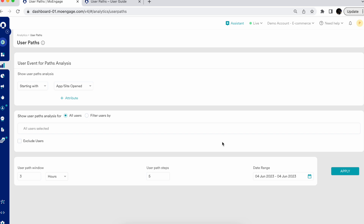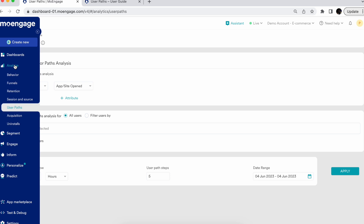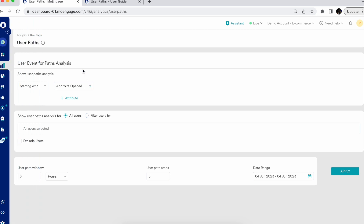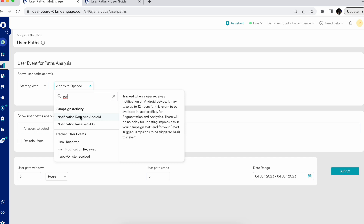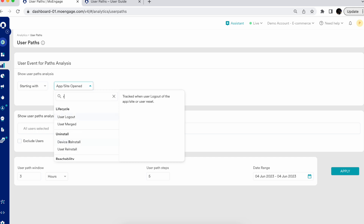So let's get started on how exactly you can use User Paths. To navigate, you come to the Analyze section and select User Paths. We offer two types: forward user path and reverse user path. Forward user path uses the 'starting with' option — it shows all user paths after the selected event. By default you'll see 'App or Site Opened,' but let's say I want to select 'Notification Clicked' on Android mobile.